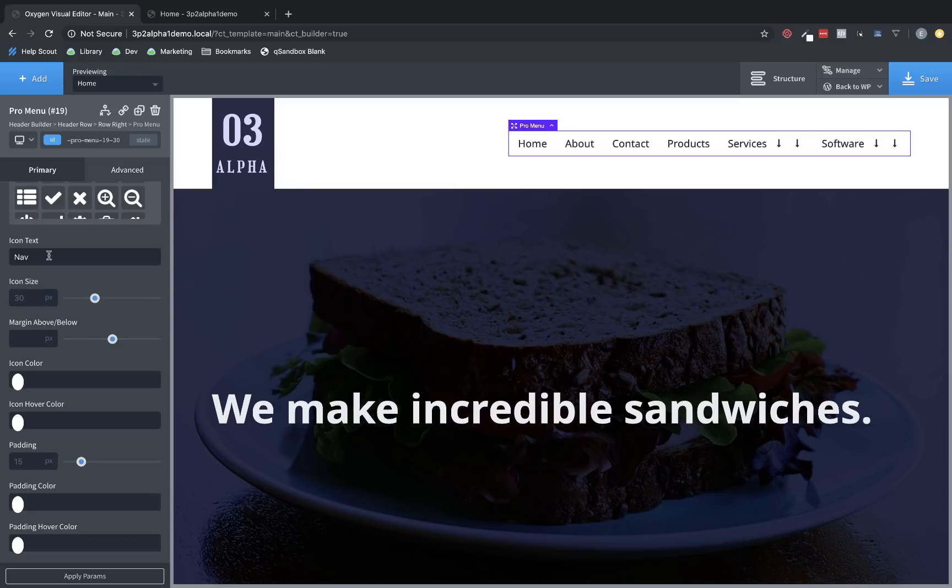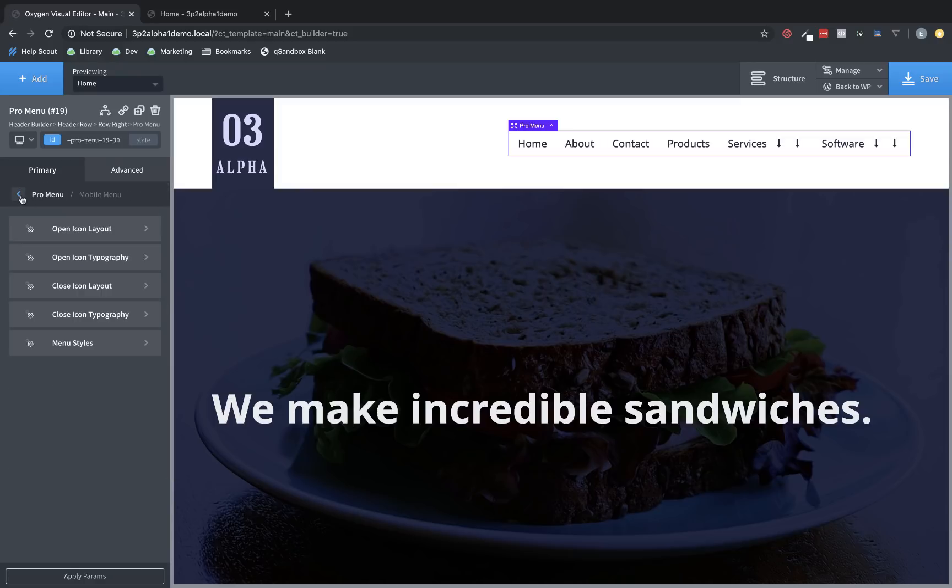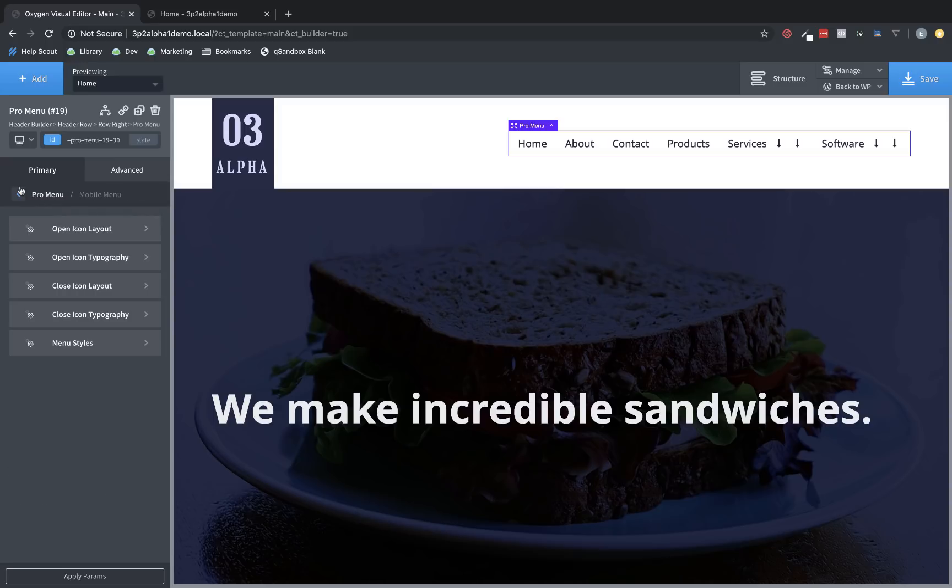You can also change the typography of the icon label under the open icon typography submenu. And then close icon layout has a lot of the same settings.